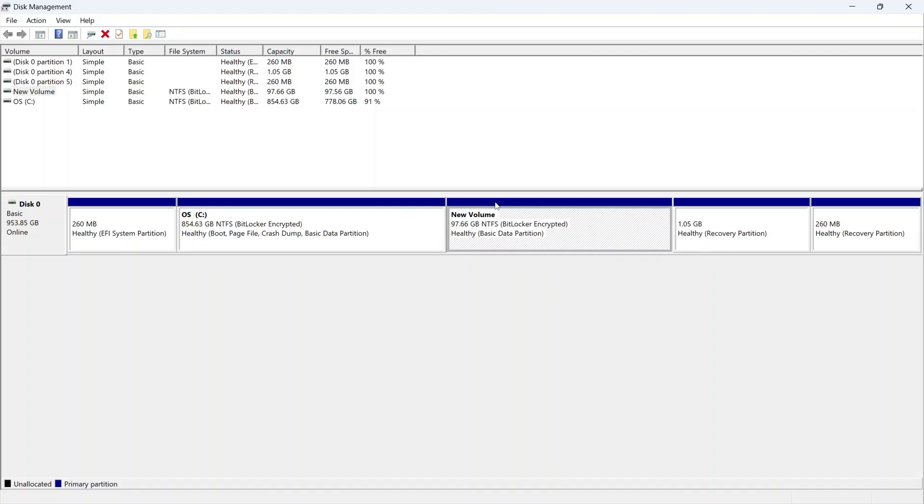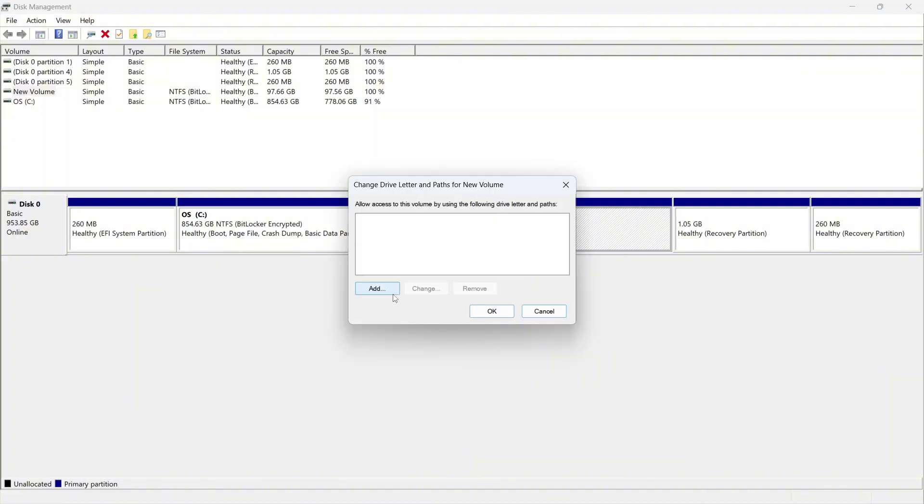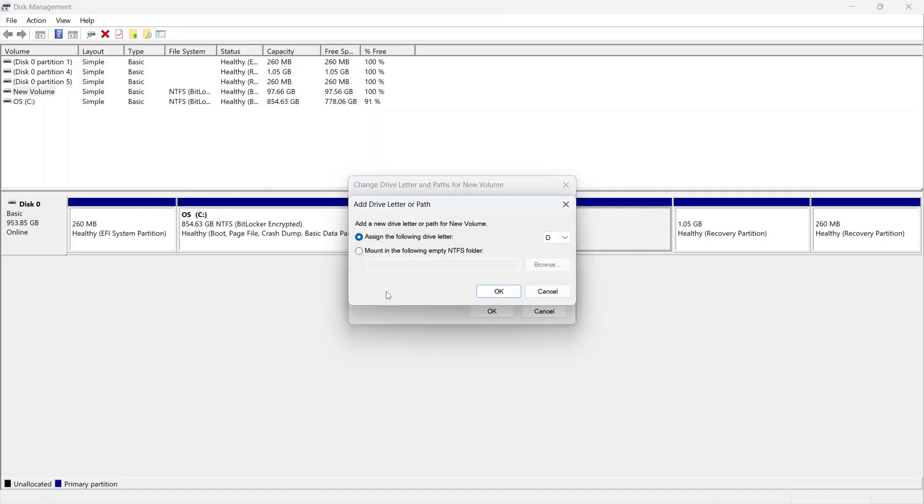Now currently, this is not assigned to any drive. So what we're going to do is right-click on this, click on change drive letter and paths, and then click on add.